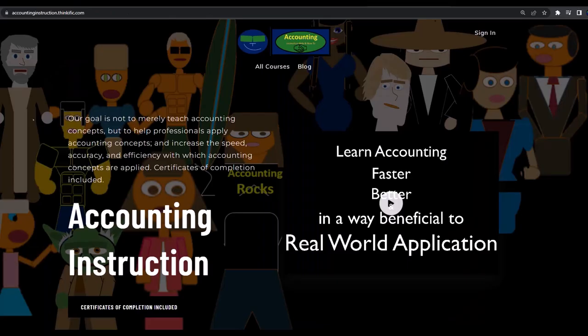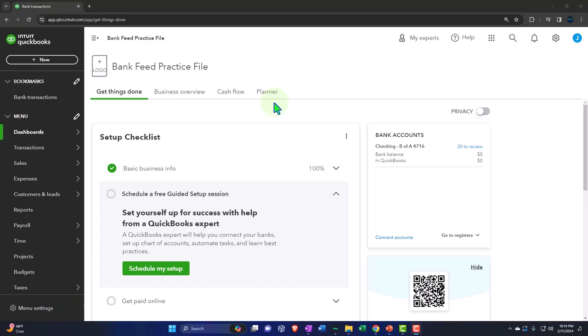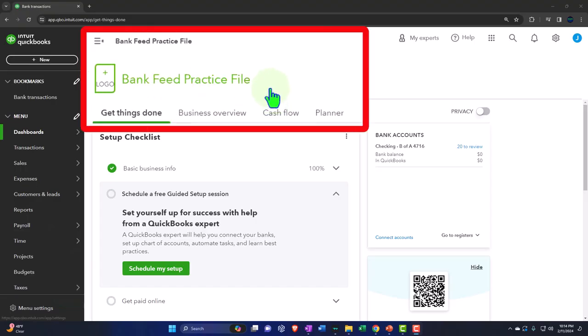If you would like a commercial-free experience, consider subscribing to our website at accountinginstruction.com or accountinginstruction.thinkific.com. Here we are in our QuickBooks Online bank feed practice file we set up in a prior presentation.